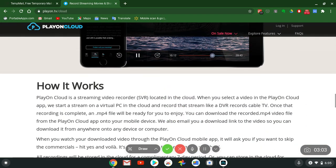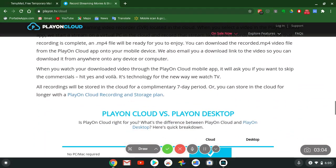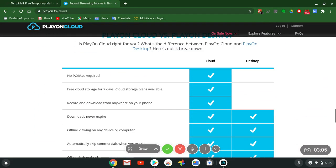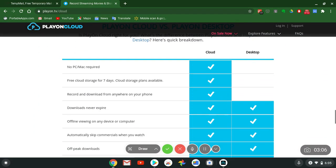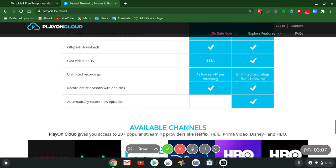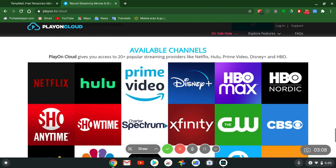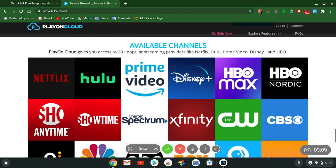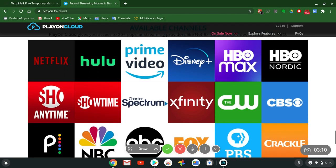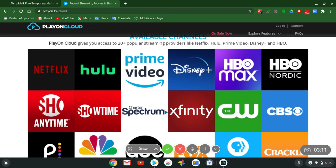You can record all the movies and TV shows that you like from your favorite channels, your favorite subscriptions offline. It works for iOS, Android. Let's go to the available channels.